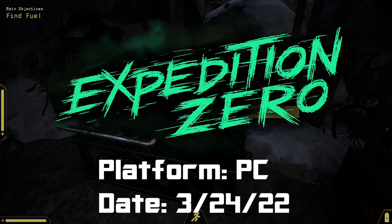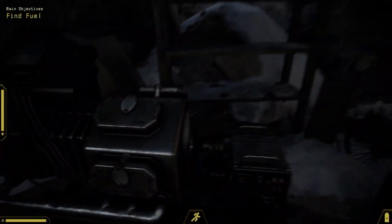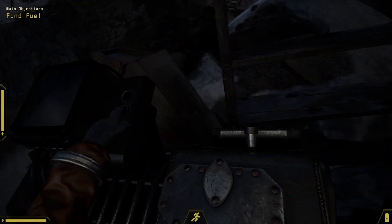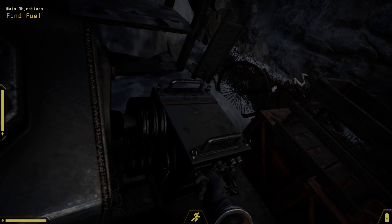As always, full disclosure, this game was provided by the publisher. Now, I've played about three hours thus far.